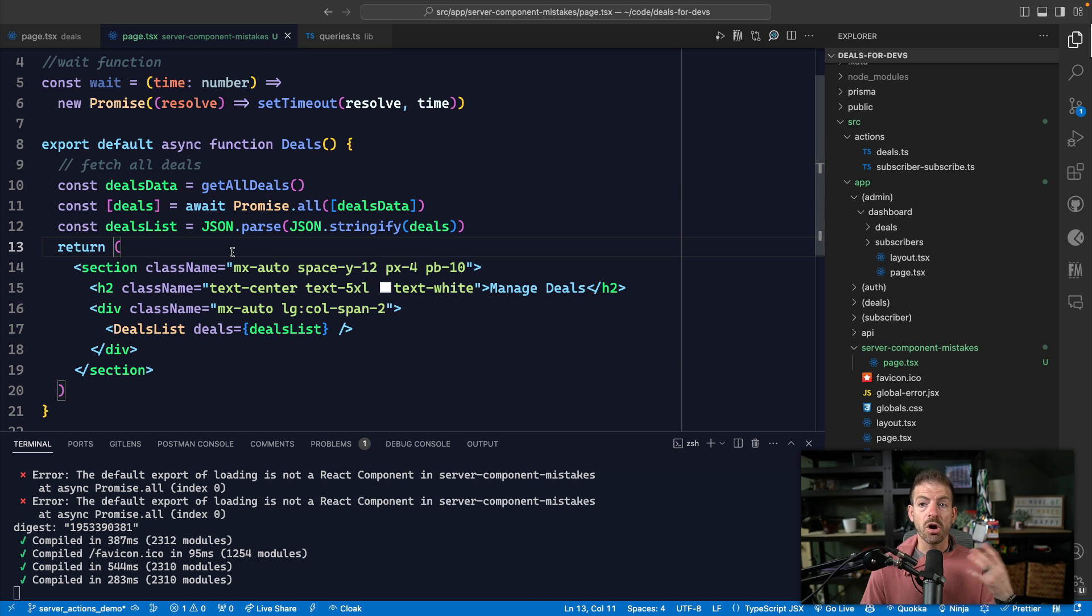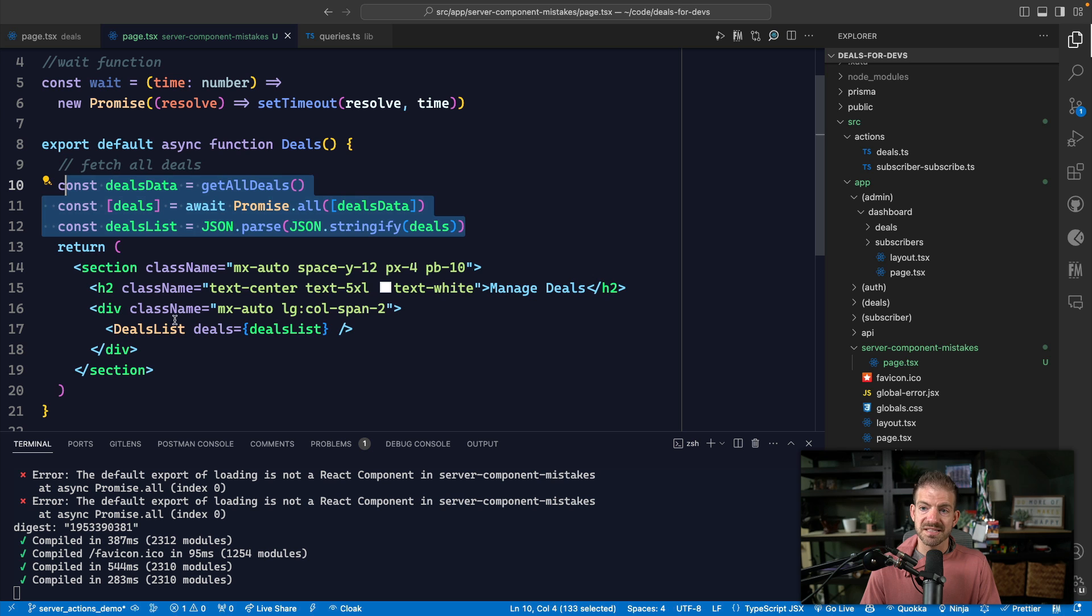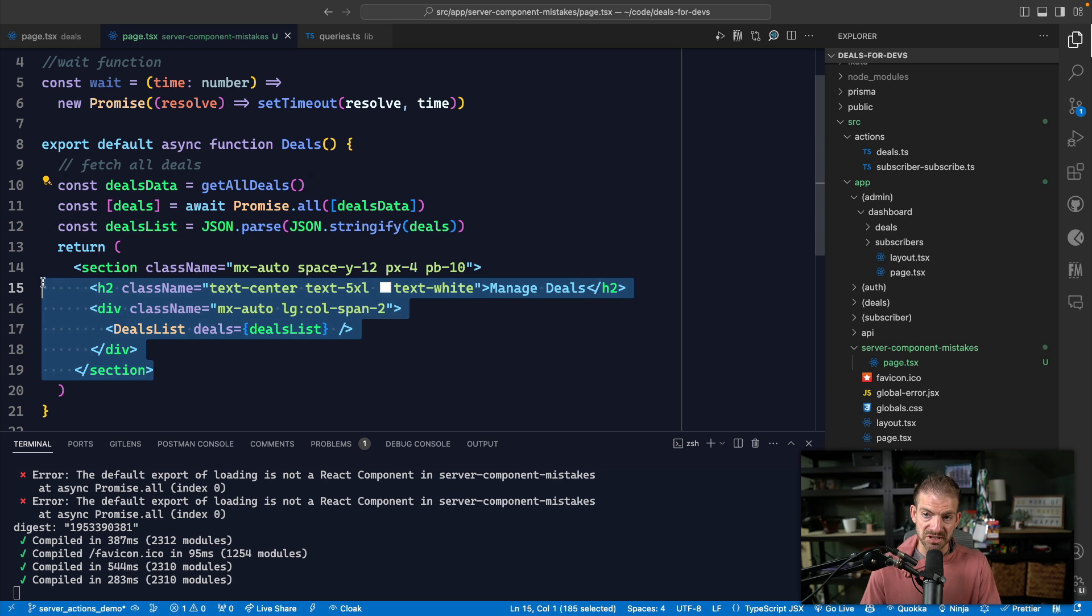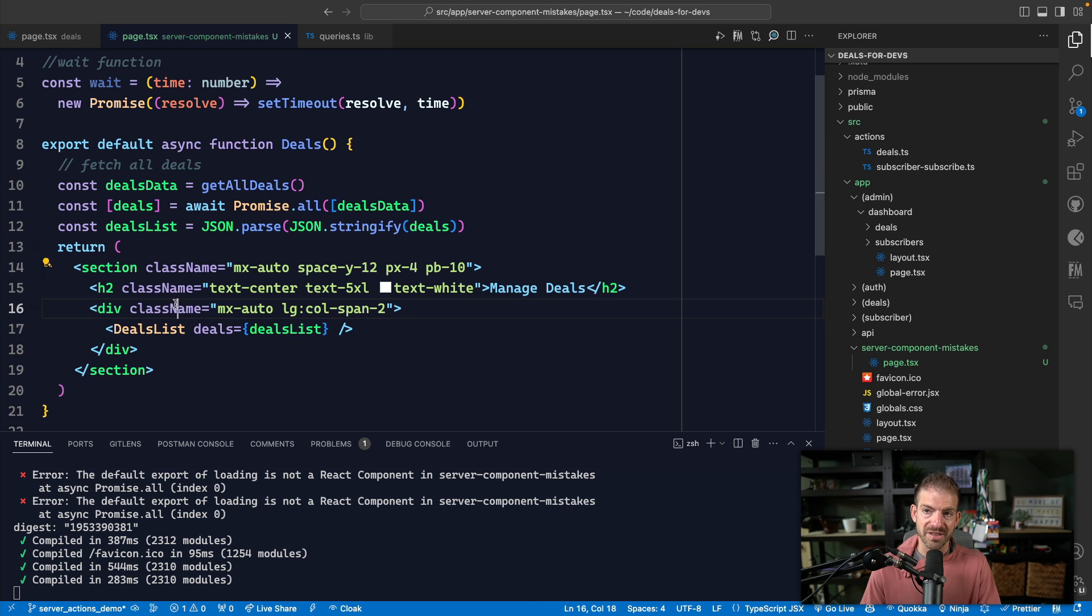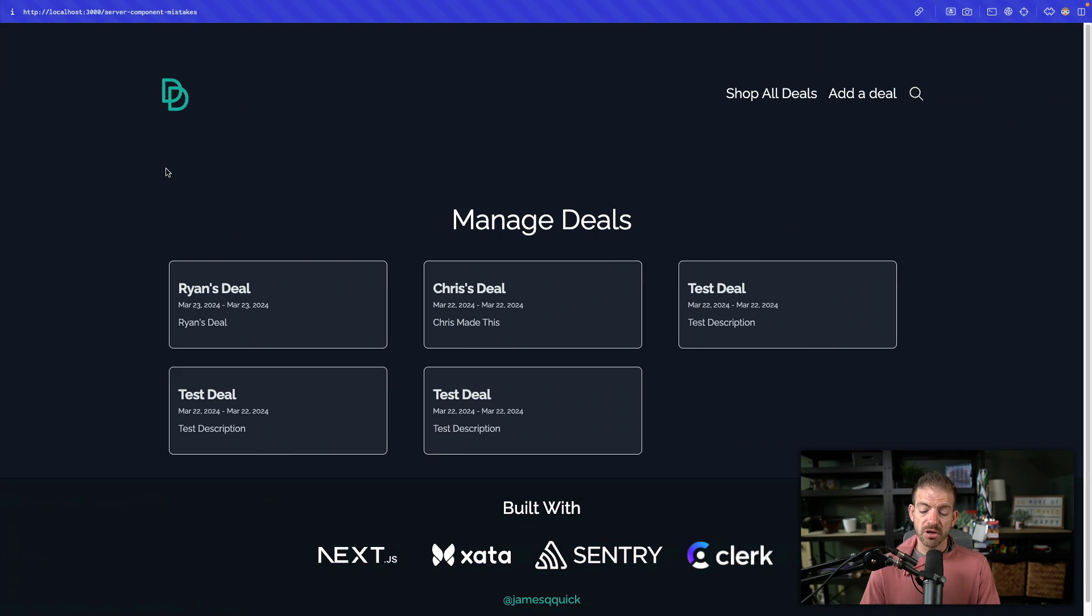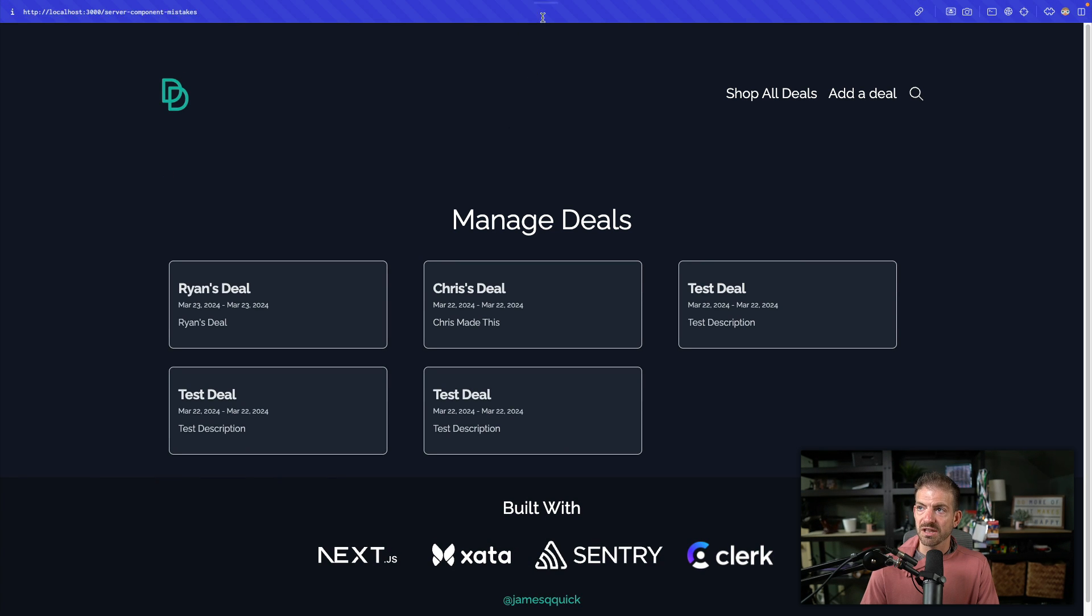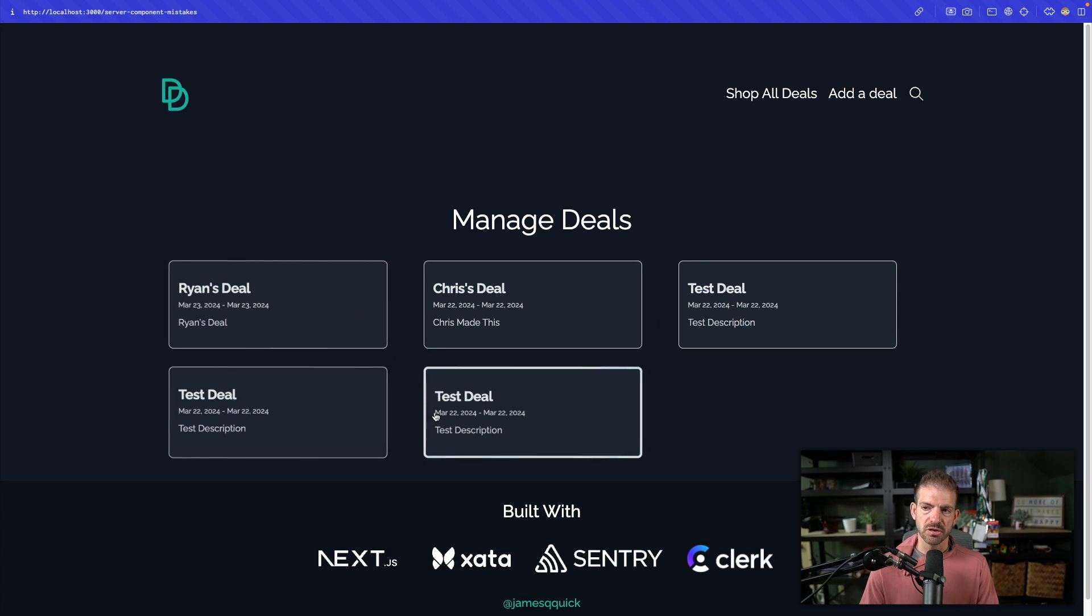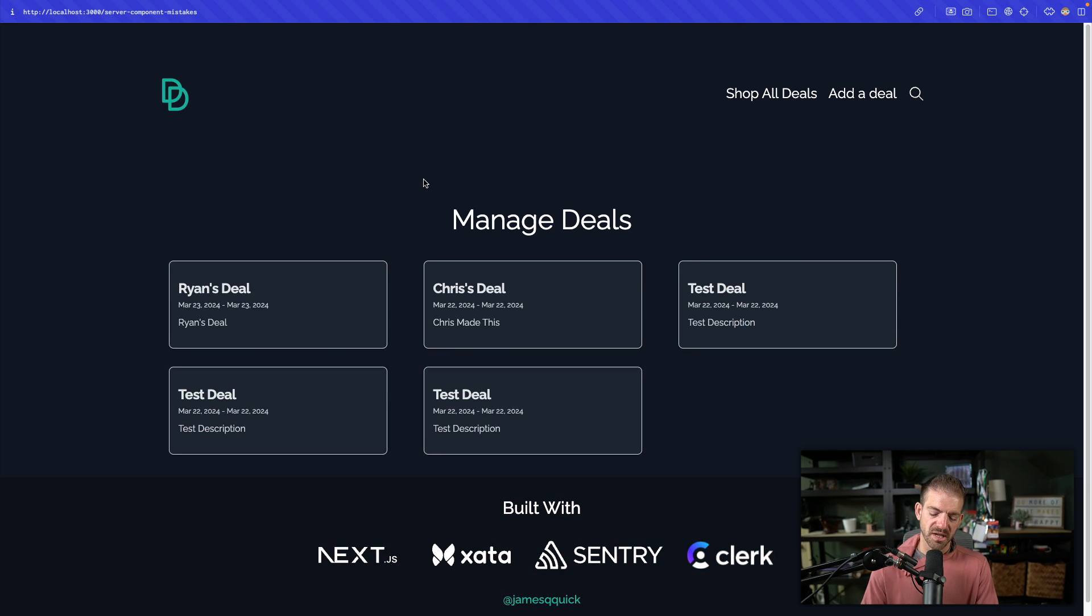And then it's going to use that to actually generate this markup. Now all of this is being run on the server, which means this markup is being generated on the server and then it's being shipped to the browser. So if we come back over here and refresh this, you can see a loader for just a second. And this actually loads pretty quickly.